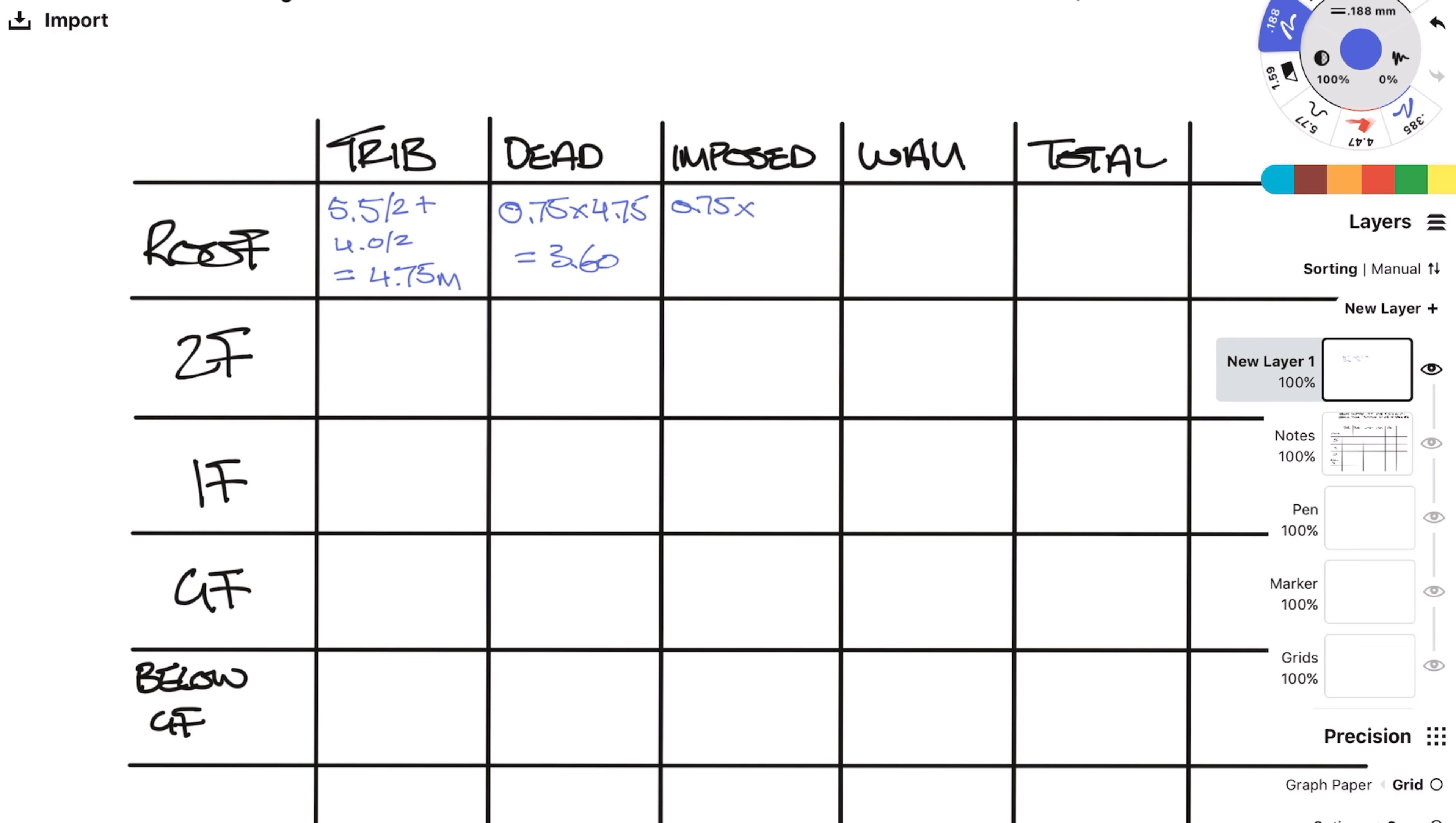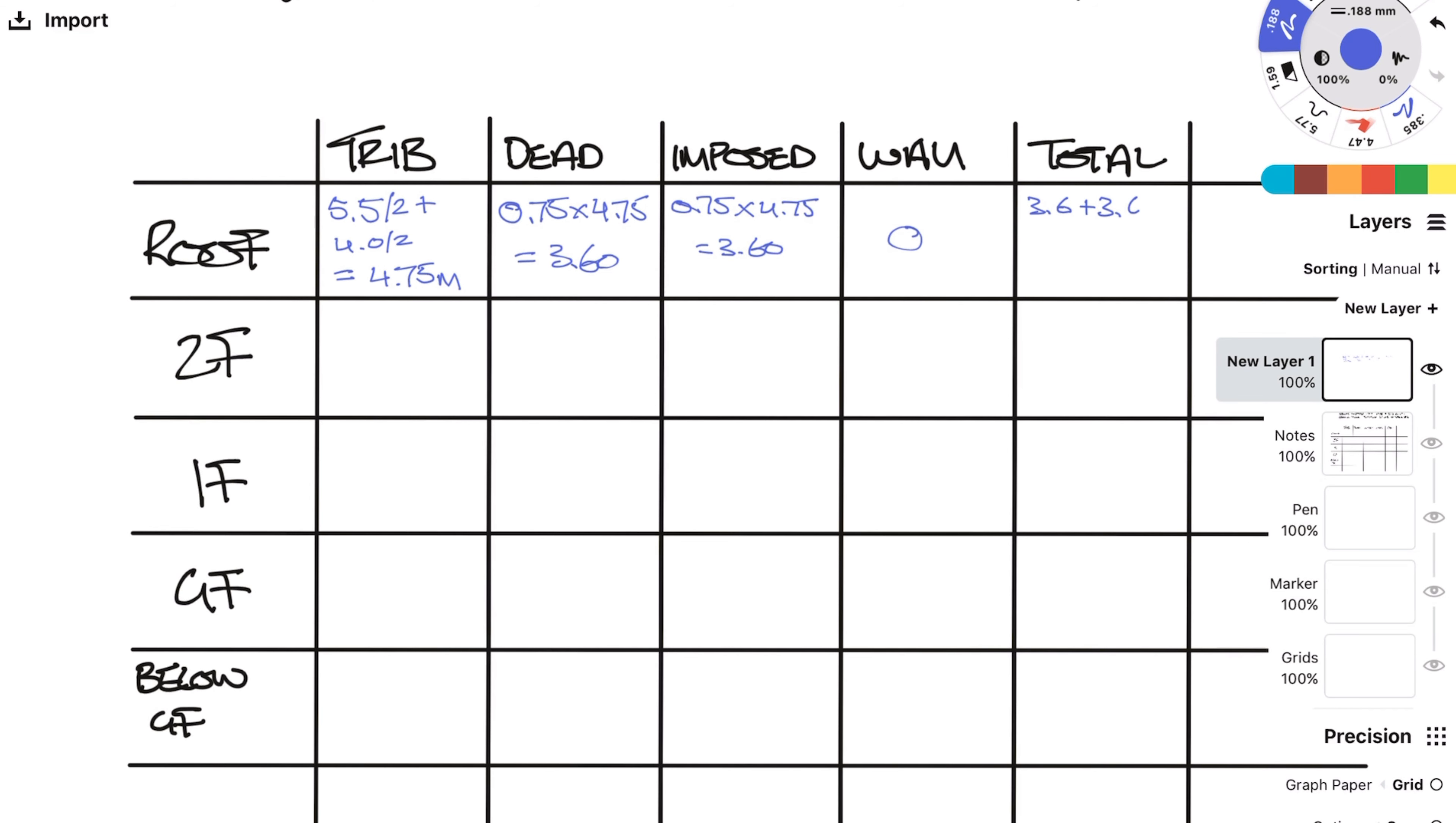We can do the same with the imposed load. I stated earlier that the roof imposed is 0.75. So the imposed line load is also 3.6 kN per meter. There is no wall above the roof so that is 0. Sum these up and we get 7.2 kN per meter.